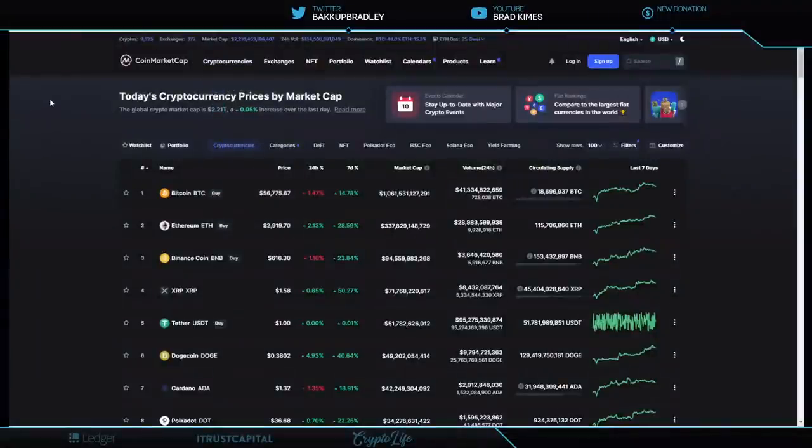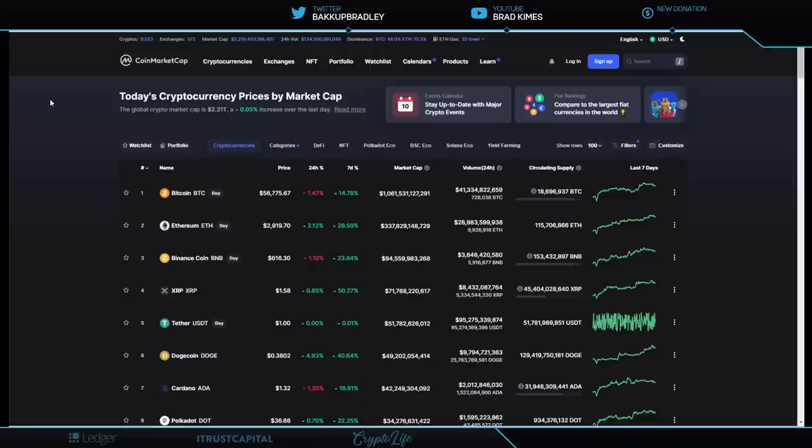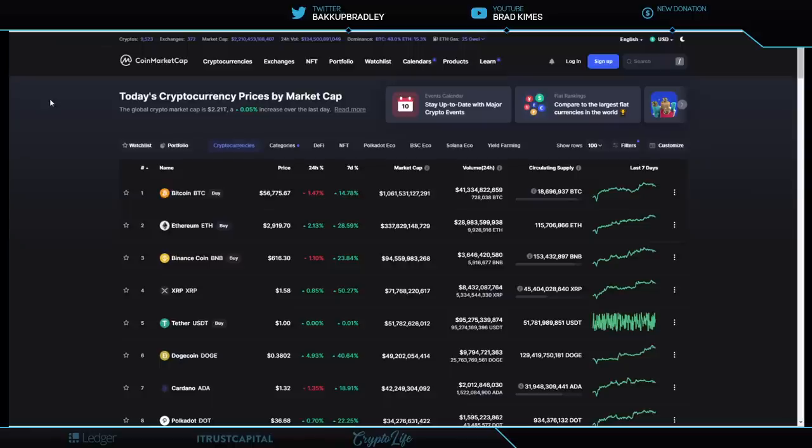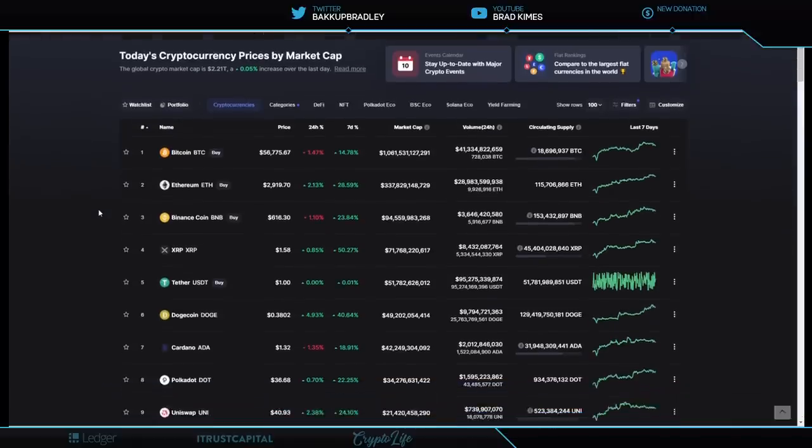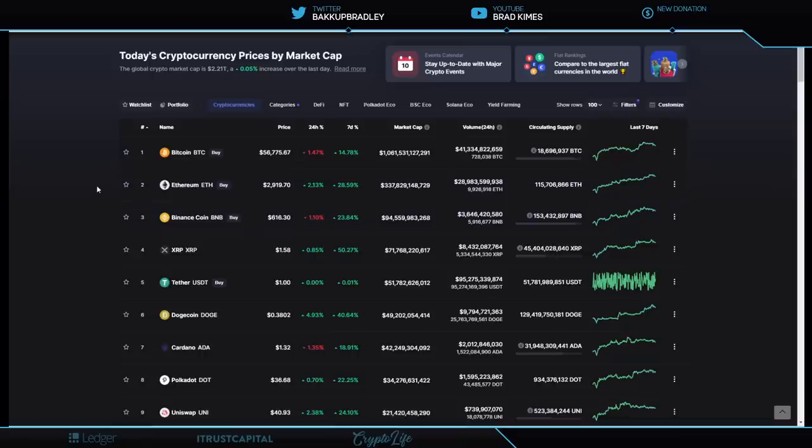Looking here, the coin market cap is 2.2 trillion plus. Now that is one heck of a number we're talking about right now. I got to make sure Bobo's Pepper the Cat doesn't sit on my laptop while we're working here. So let me get back to the price. She loves to sit on my laptop, it's warm. Bitcoin right now at $56,775, it's up 14.78% on the seven day, off by almost one and a half percent on a 24 hour. Ethereum has been rocking up the mountain here, $2,919.70, and it's up 2.13% on the 24 hour and 28.59% on the seven day.